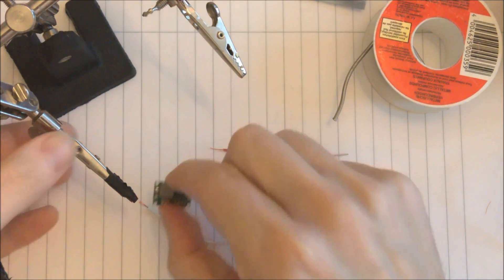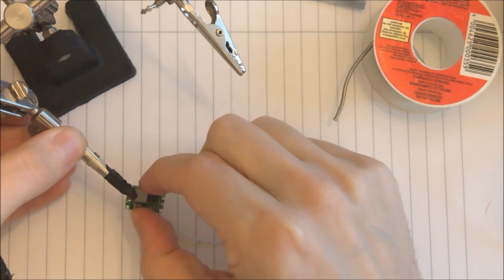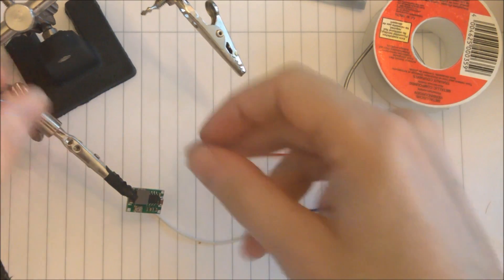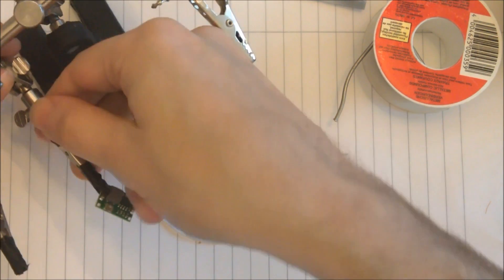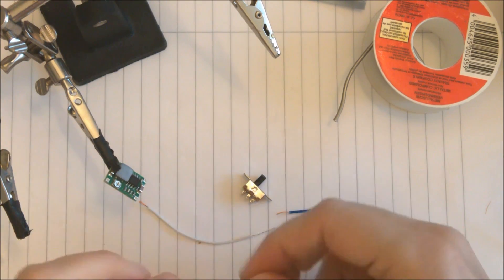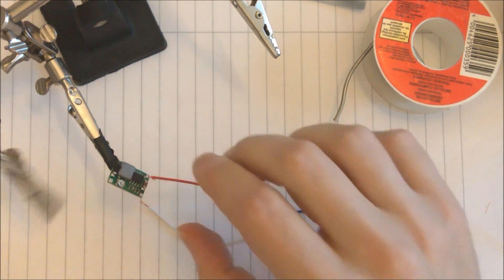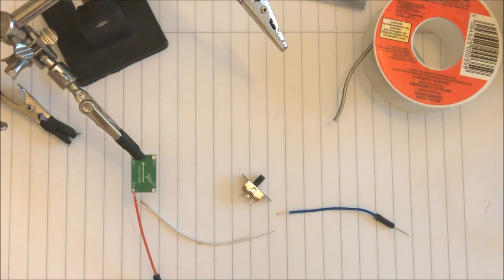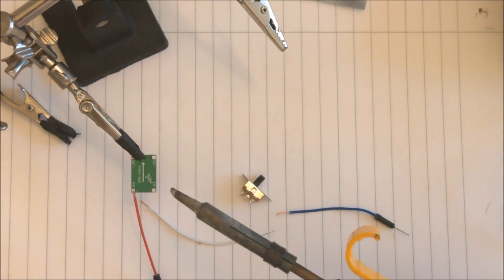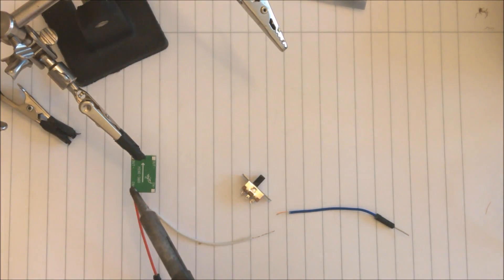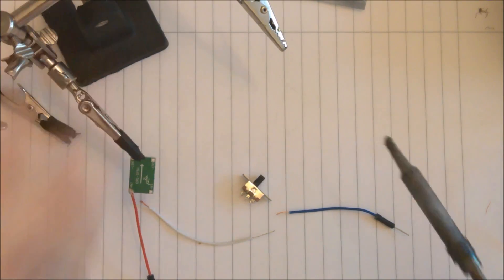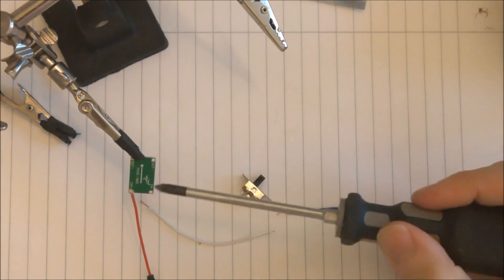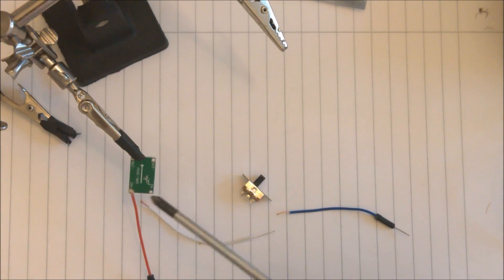So first we are going to take the buck converter and we need to give it some power. There are markings on the back showing the direction of it. This is the input and this is the output.